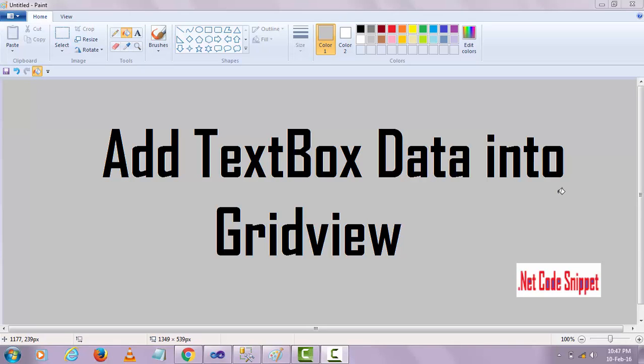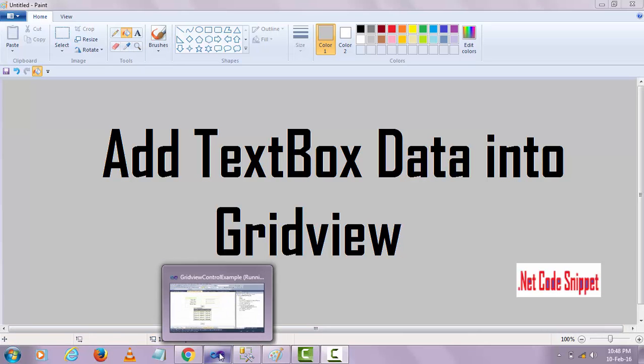In this video, I am going to show you how to add text box data in a table. Let me show you the design page of this video.